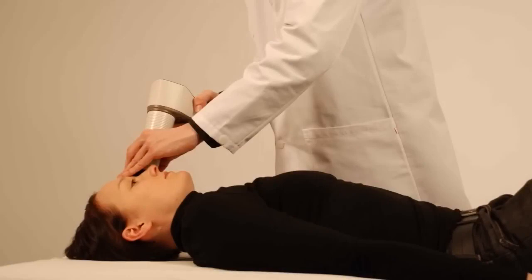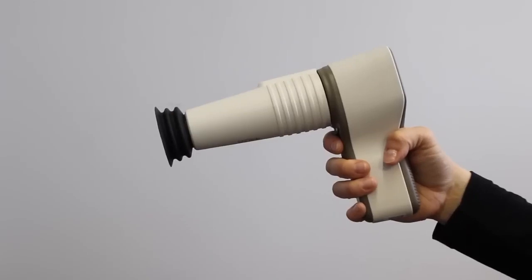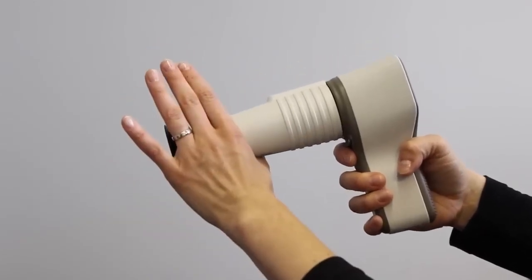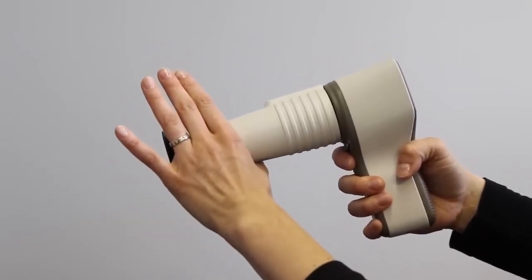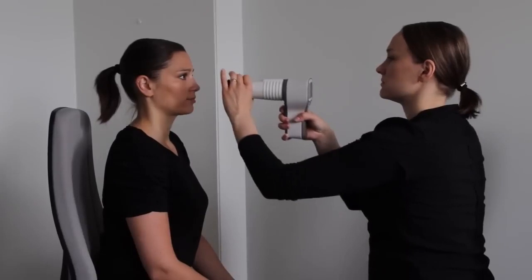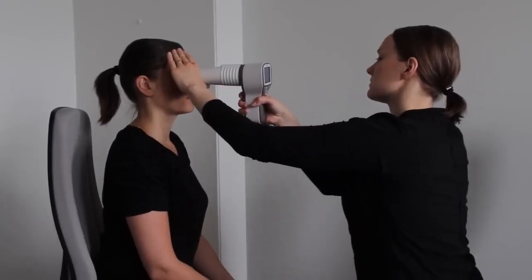Turn on the infrared aiming light by short pressing the left soft key or pressing the shutter button halfway down. Hold the camera with one hand and support the optics module with the other hand, keeping the outer side of the left hand against the patient's forehead.